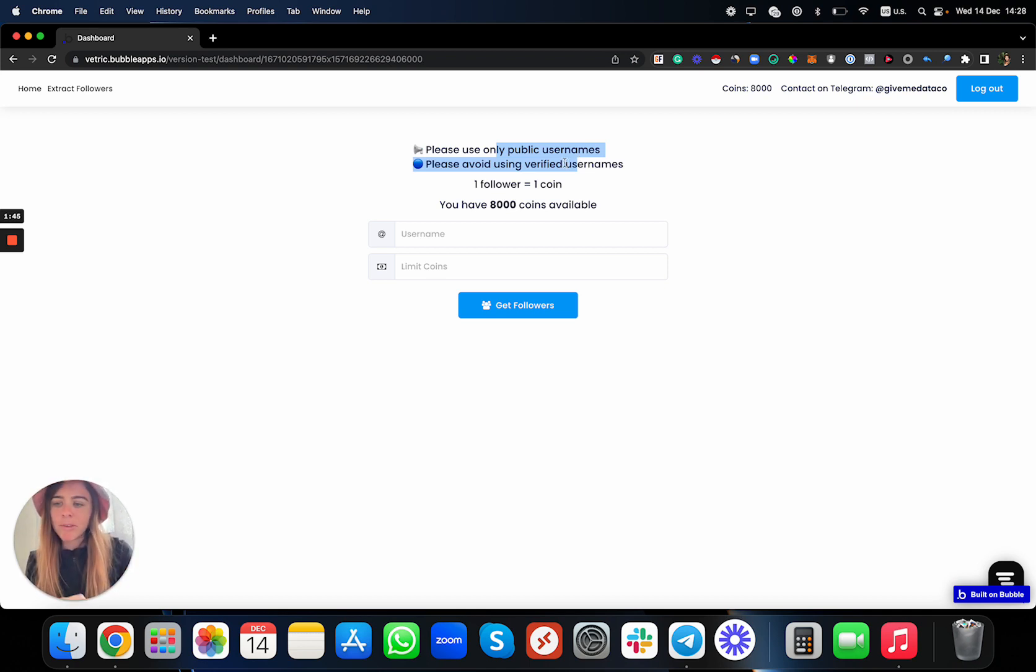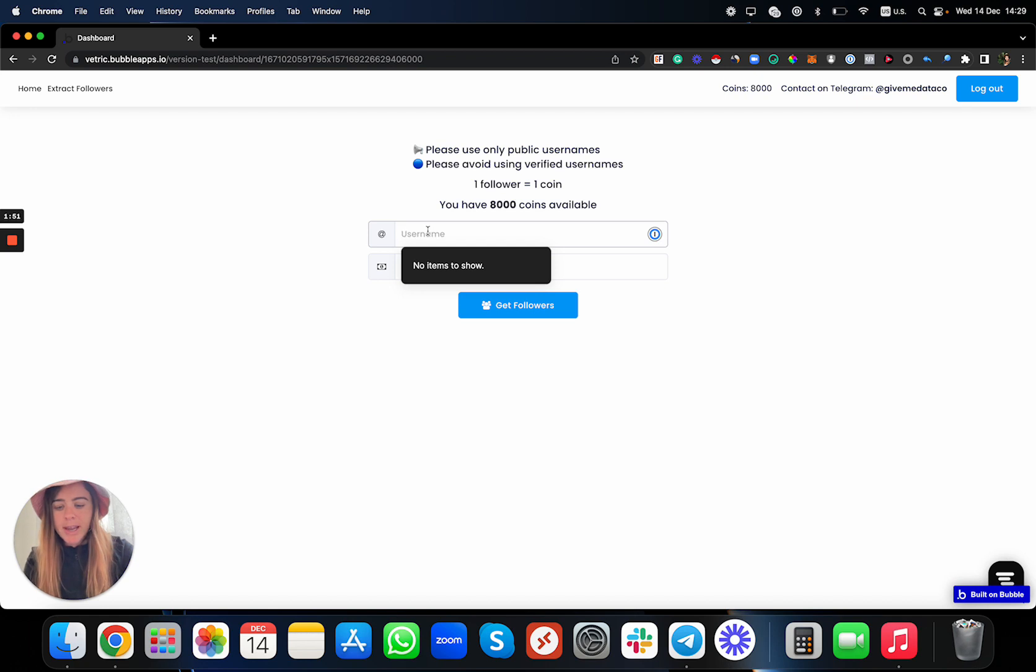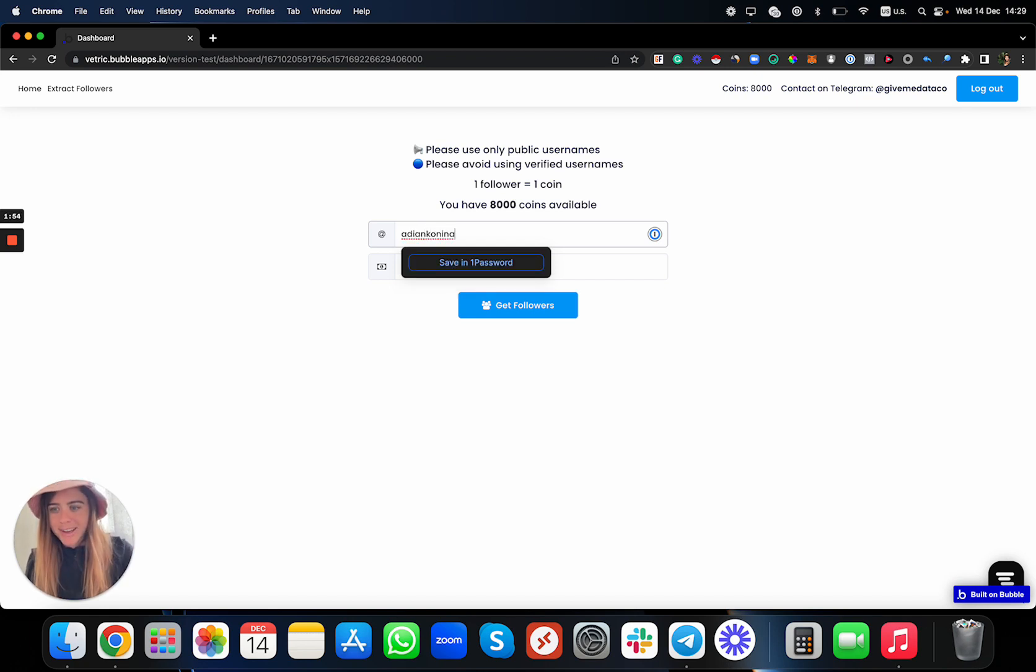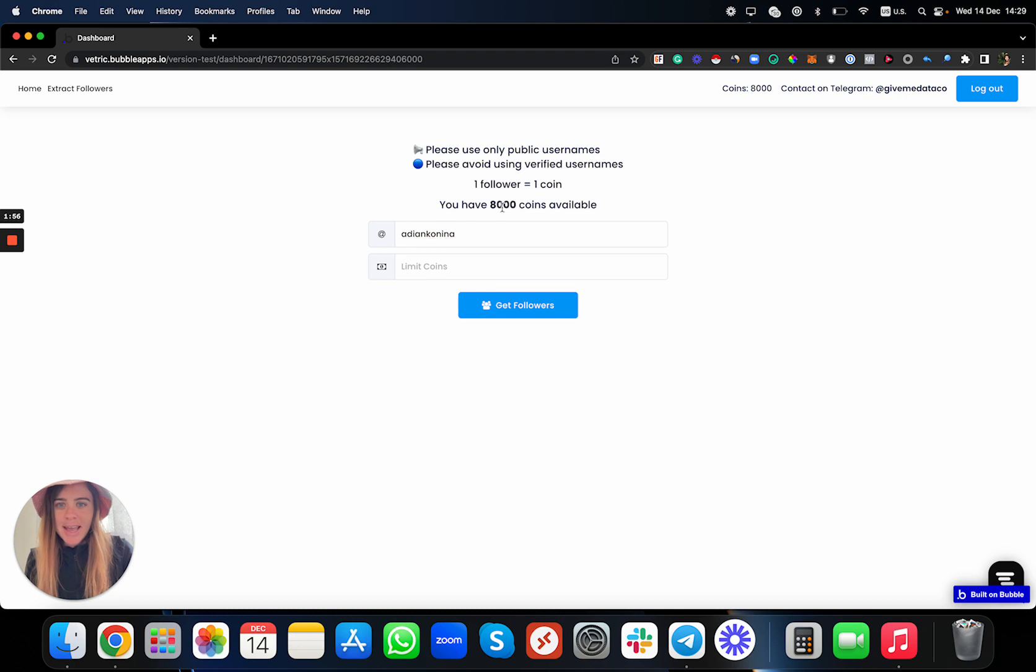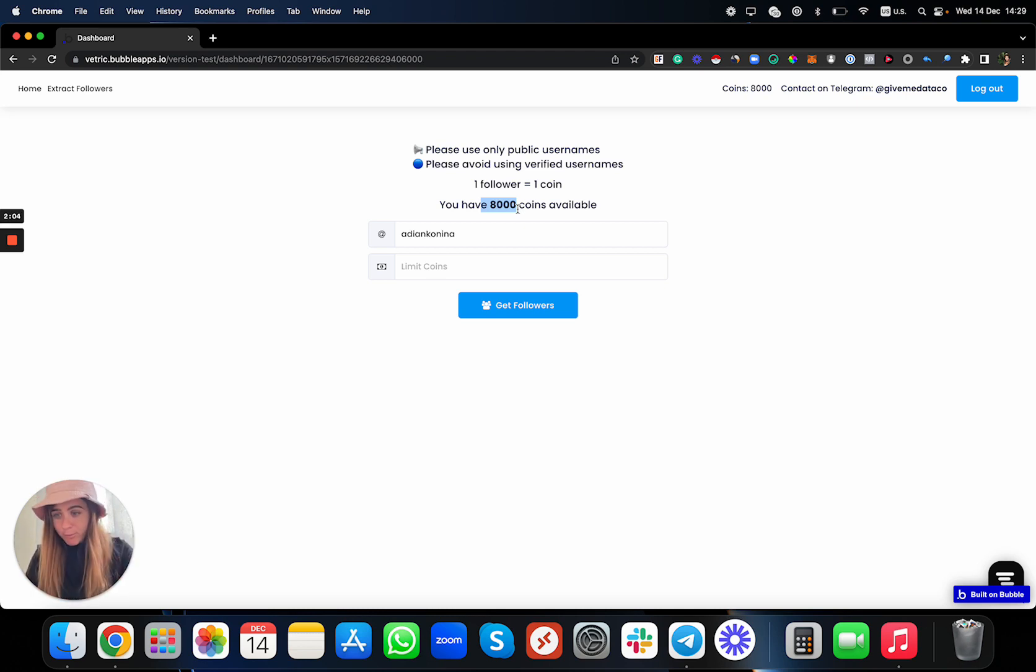Let's do an example. You can put any type of username over here which fits these two parameters. As you can see, I have 8,000 coins available. Every follower is one coin. You get it for free just to try this out.